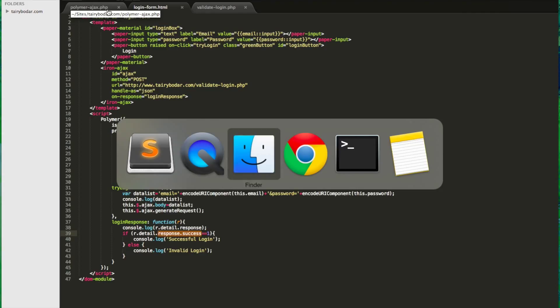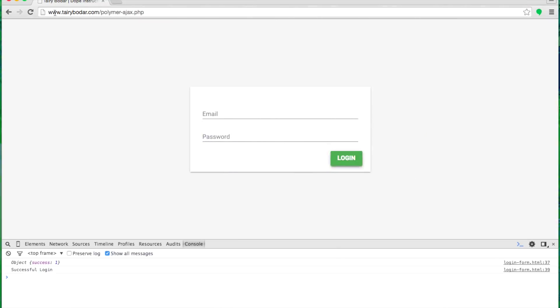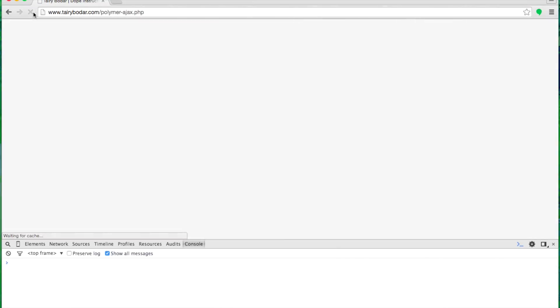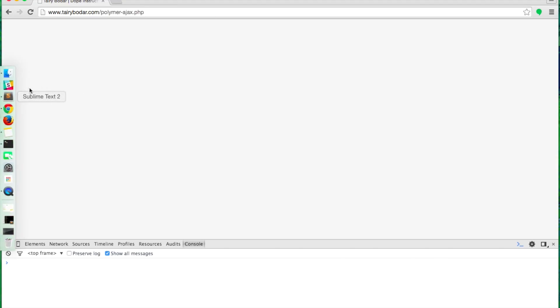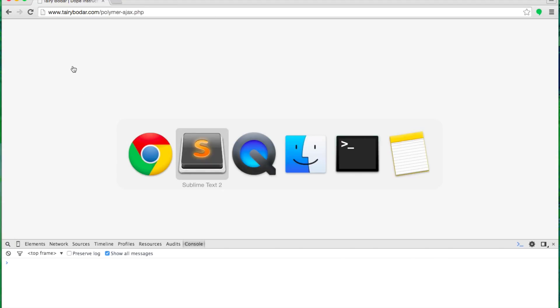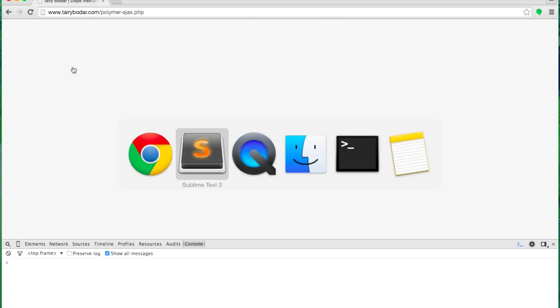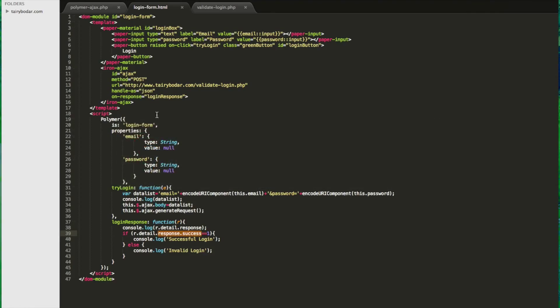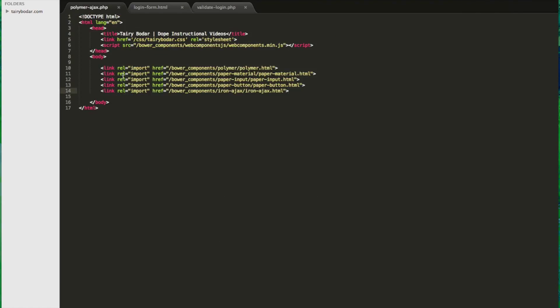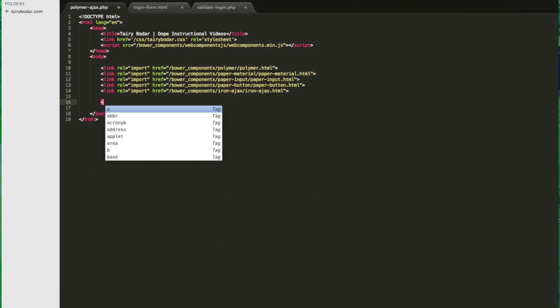Now let's go into our main page and let's use this element we just created. So you see right now, you go to the page and nothing shows up. Let's go ahead and add that custom element into our Polymer Ajax PHP page. And remember, the name of your element is just going to be the same as in your DOM module ID.